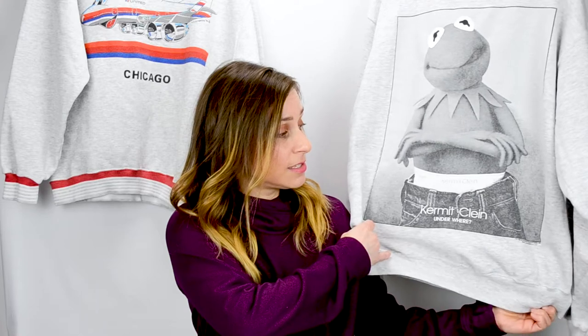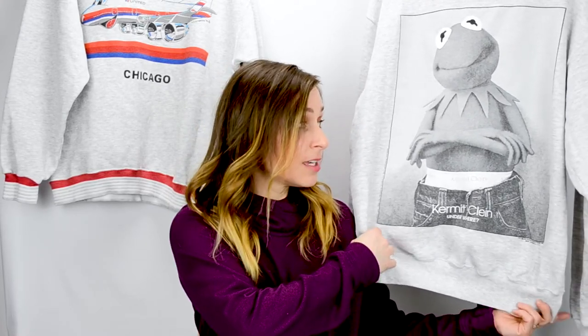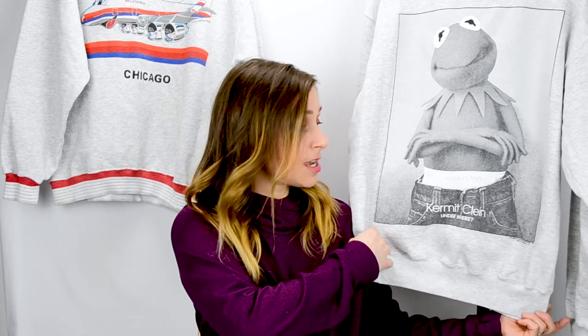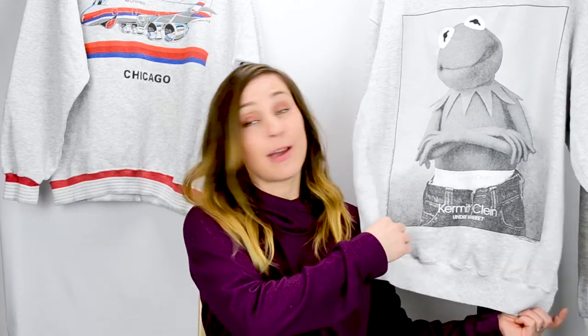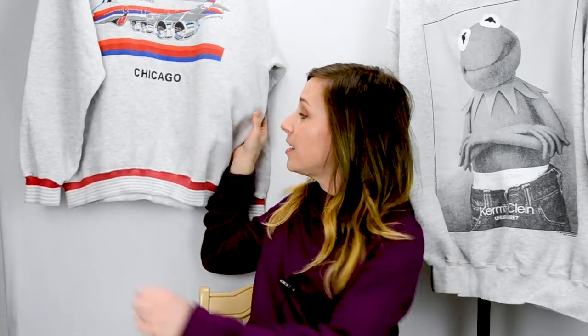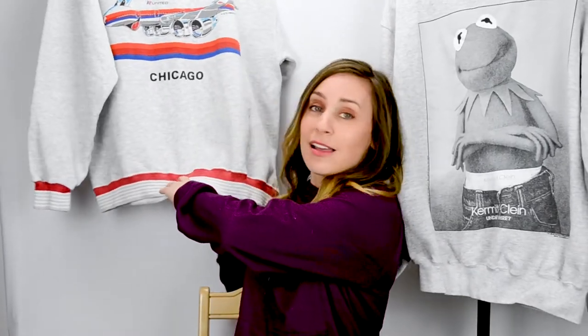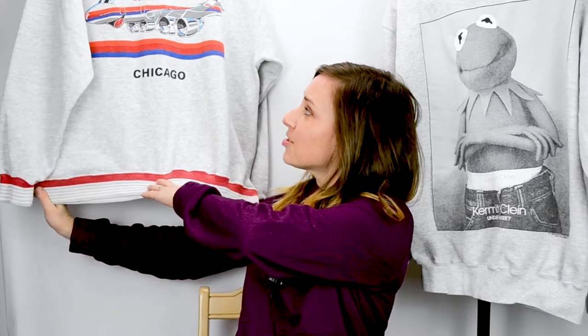I actually have a couple of my more recent thrift haul up here in the background. I love old and unique things. This is a Kermit Kline sweatshirt making a spoof on the Calvin Klein commercials, and this is a 1993 United Airlines sweatshirt. Those were two that just make me grin and I'm excited to get buyers for those. I did list them this week so hopefully they'll get some traction soon.